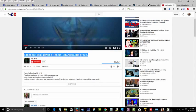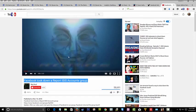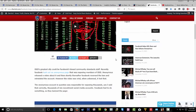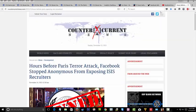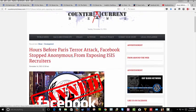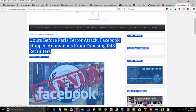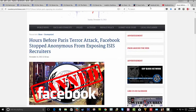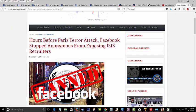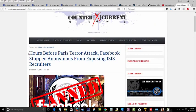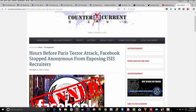So let this gnaw in on you because I'm going to play this video, now part of this video right now. Let me first show you the article. And this is legitimate, even though this is a site nobody knows because they link to this video right here. Hours before the Paris terrorist attack, Facebook stopped Anonymous from exposing ISIS recruiters. What?